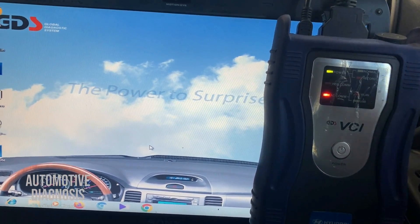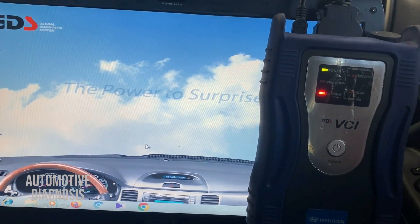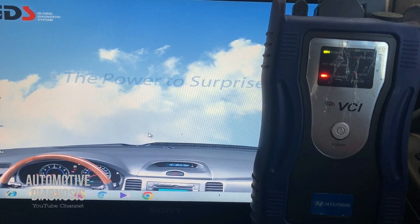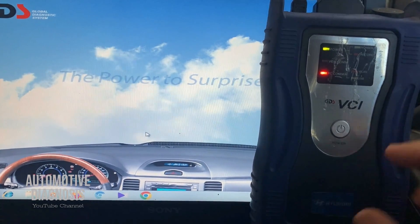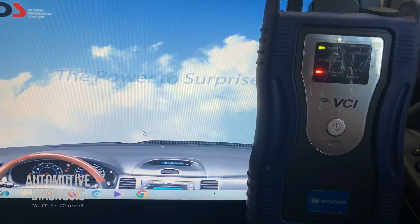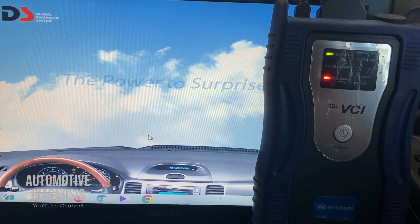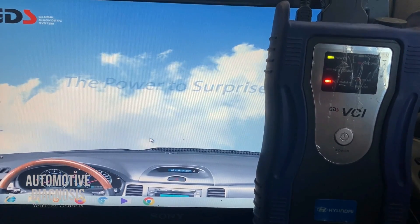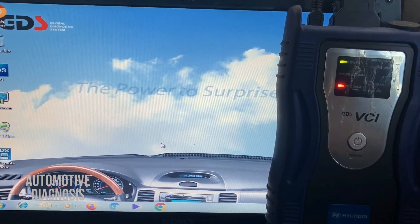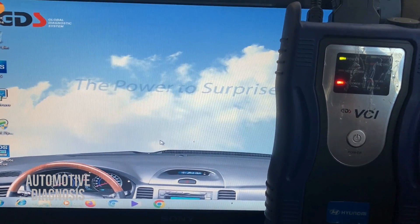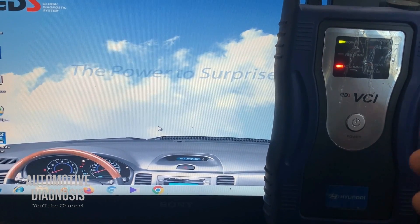If you consider the price — only around $150 — and 100% coverage for any Hyundai or Kia before 2018, it's absolutely amazing. When you buy this scan tool, not only do you get the device to diagnose the car on every single system, but it also provides all the workshop manuals, wiring diagrams, and diagnostic procedures for any fault code. You can find it easily with a quick Google search for Kia Hyundai GDS.